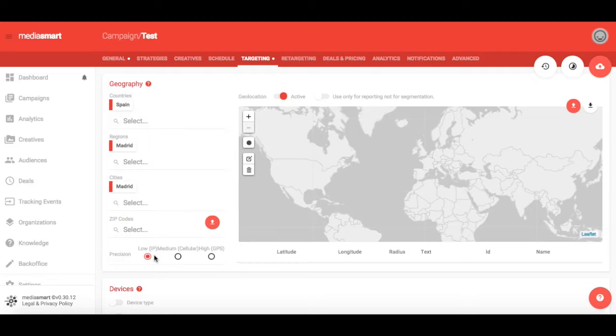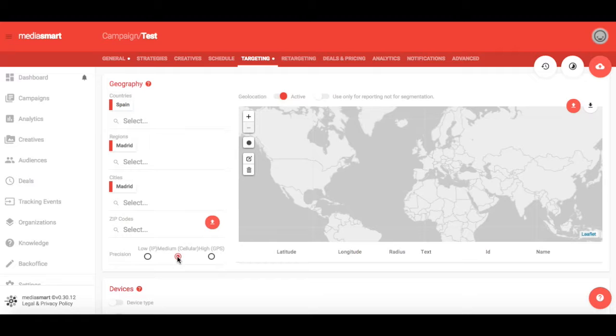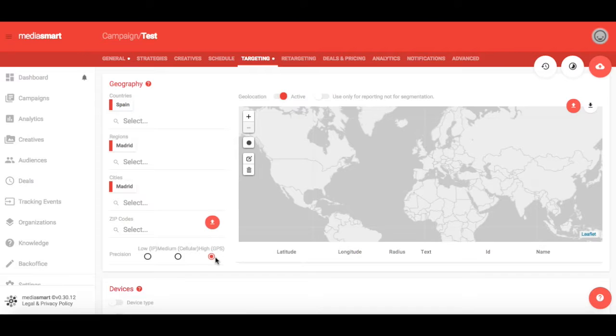If you pick the Medium option, you will reach users whose information is expected to come from GPS coordinates but with lower precision. And if you choose High, your campaign will only be sent to those users in the areas selected, as their information will be based on validated user GPS coordinates.